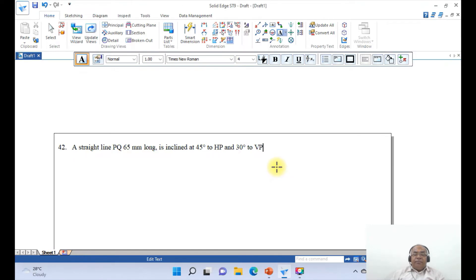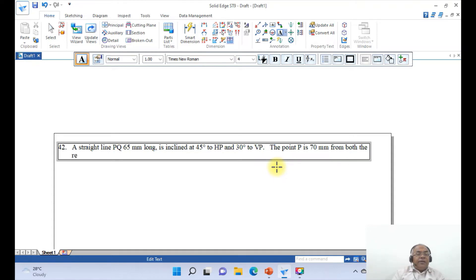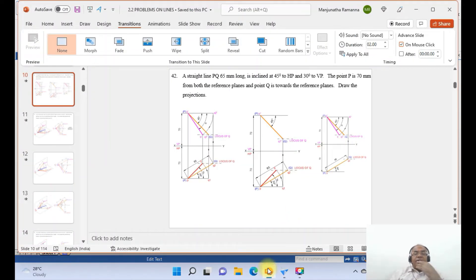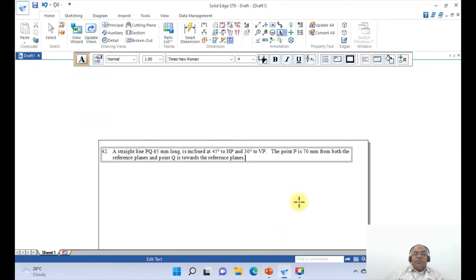Continue typing: 'The point P is 70 mm from both the reference planes, and point Q is towards the reference planes.' Then type: 'Draw the projections.'